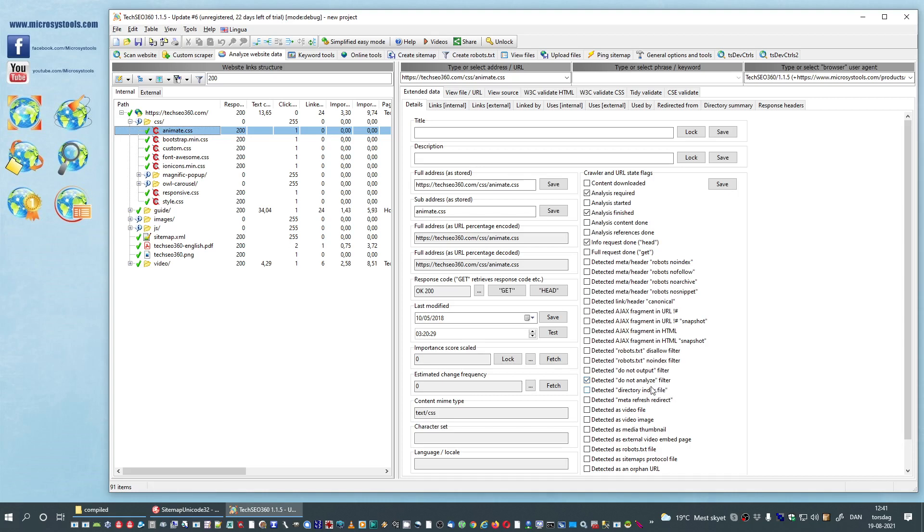Now, what if we do not want to see this in results at all? We can see here we have not detected do not output filter.